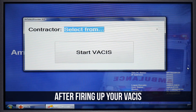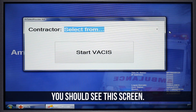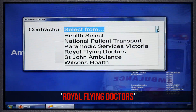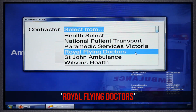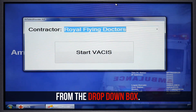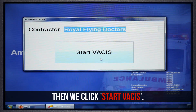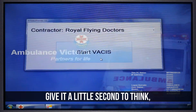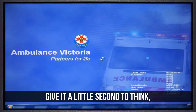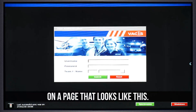After firing up your VACUS, you should see this screen. Here we simply select Royal Flying Doctors from the drop-down box. Then we click Start VACUS. Give it a little second to think and you should find yourself on a page that looks a little like this.